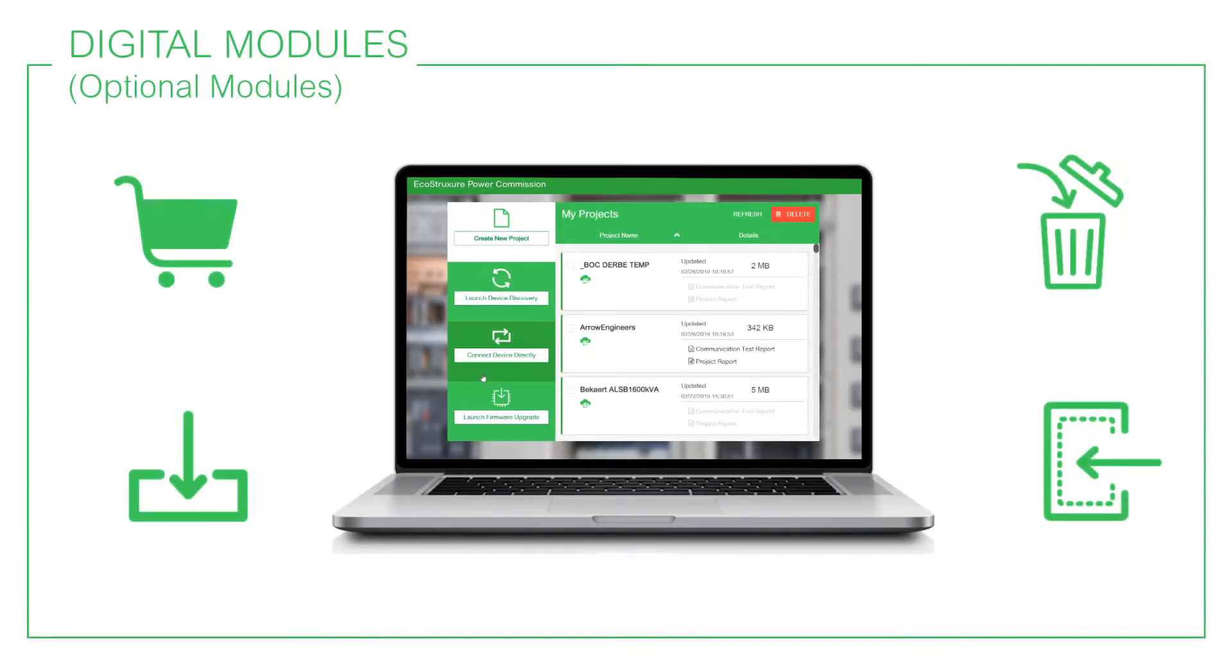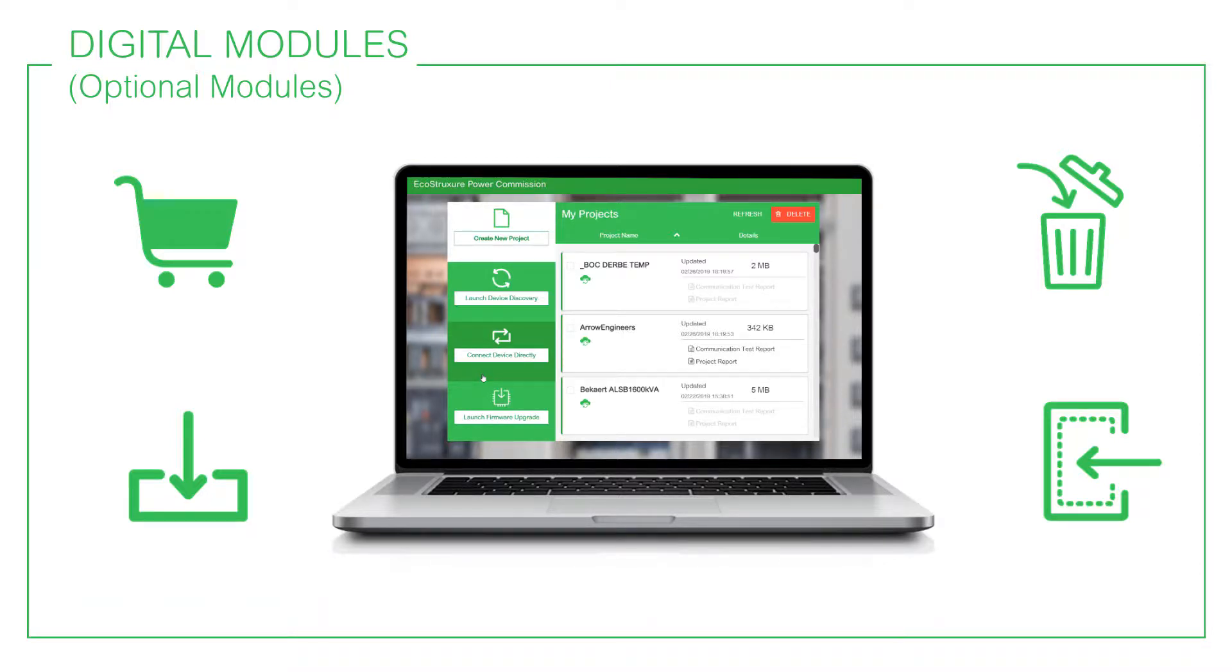EcoStruxure Power Commission provides options to buy, install, remove or retrieve the optional module.